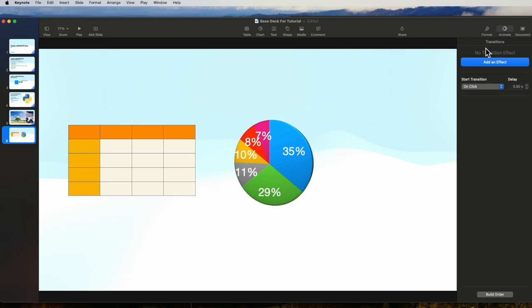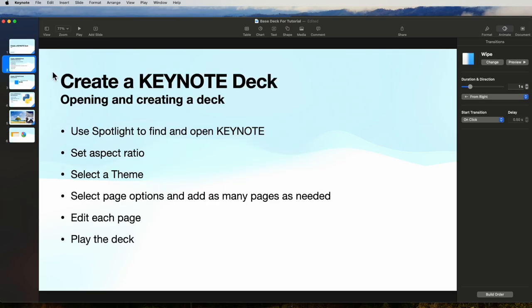That covers transitions of pages. So we have several things we can transition. We can transition each page, and we can also transition each object. Objects would be the table here, this image, this chart here, the text here, etc. And this is something we'll cover in our next video. I hope that was helpful. Thanks for watching.